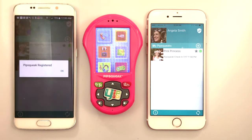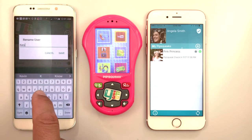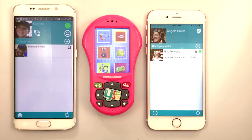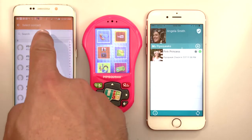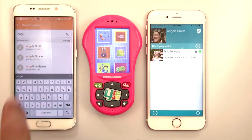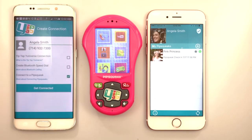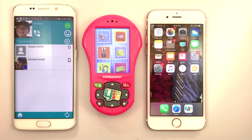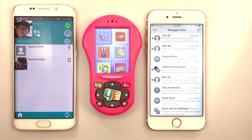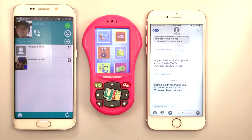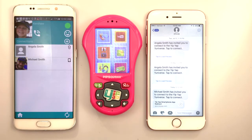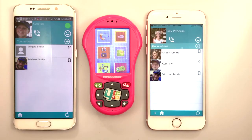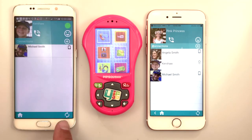Now, Michael is going to register his son Kershaw's Pipsqueak and send a connection request to connect Kershaw's Pipsqueak to his sister, Pink Princess's Pipsqueak. Michael chooses Pink Princess's parent, Angela, from the contacts list, then selects Connect to a Pipsqueak and Get Connected. A text message link is sent to Angela. She can retrieve it from her messages and it takes her back to the YipYap app with a pop-up, allowing her to choose which of her Pipsqueaks to connect Kershaw to. Now we see Kershaw as a connection with Pink Princess's Pipsqueak.